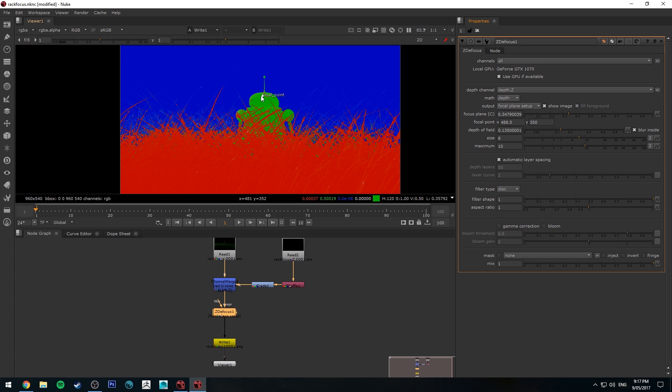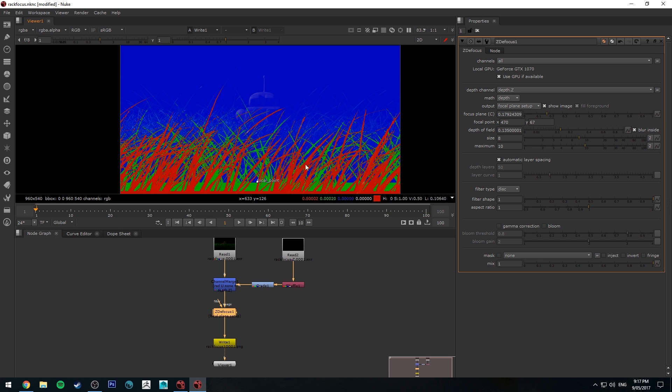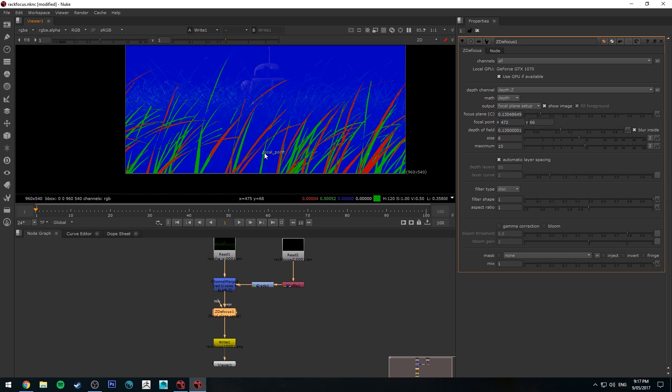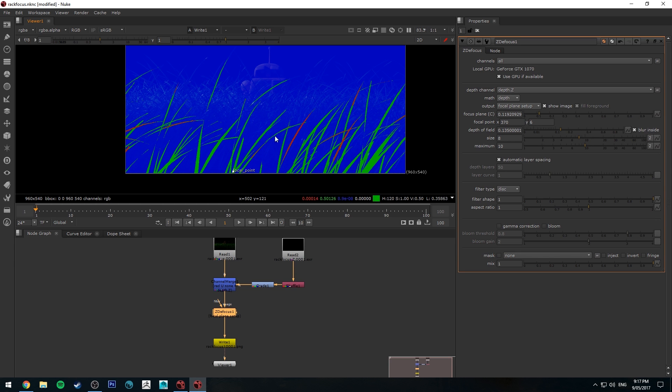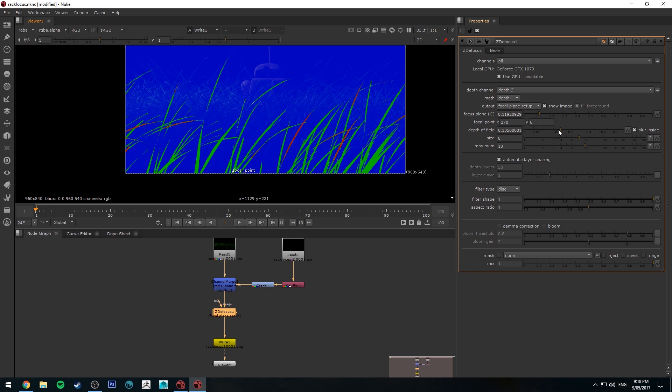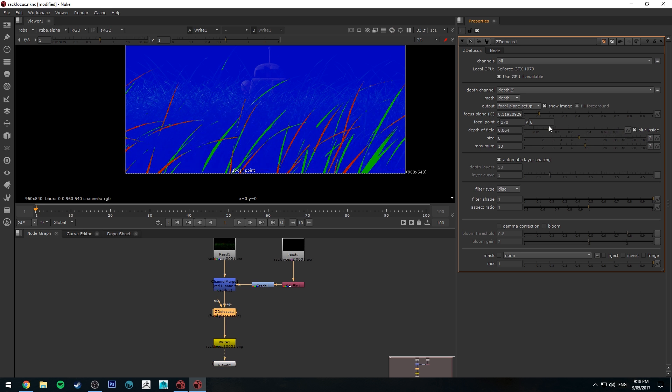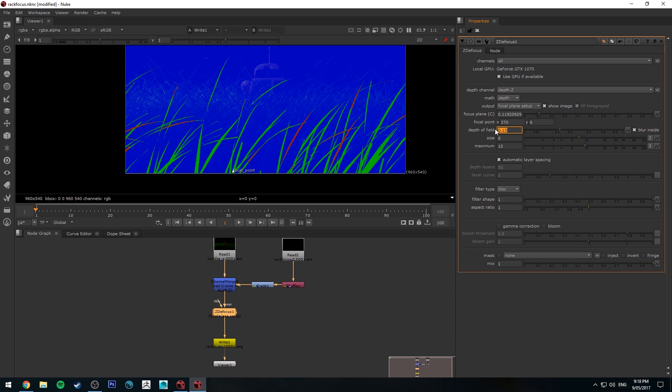And then we're going to move our focal point to be in the foreground somewhere. I'm going to make it be on these very near pieces of grass and you may need to adjust your depth of field. I've got a 0.135 so if I make it bigger more will be in focus and smaller less will be in focus. Yeah I'll keep it at 0.13.